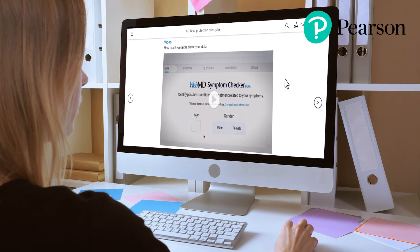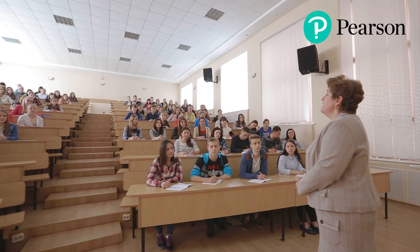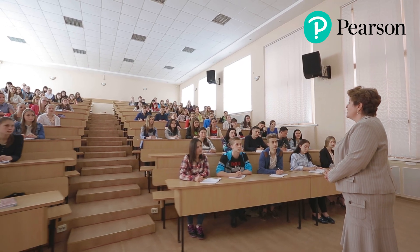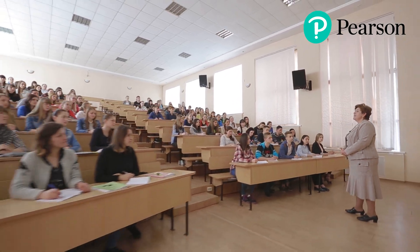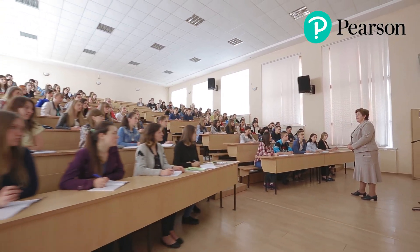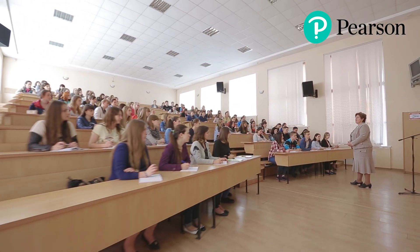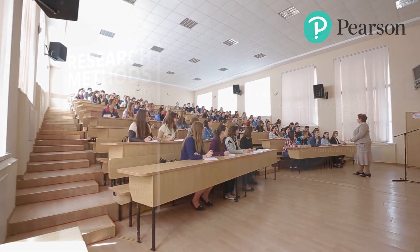For lecturers, the companion website also includes an instructor's manual. This has tips on how to teach research methods, as well as sample assignments that can be used — not just the research project proposal but other alternatives. In addition, it has a whole series of PowerPoint slides which can be taken and adapted by the lecturer if they wish.